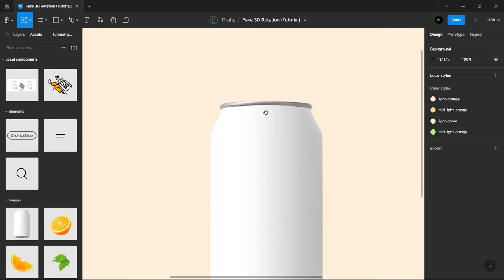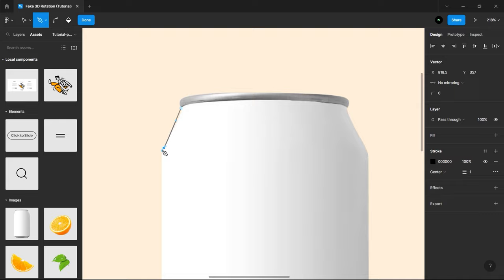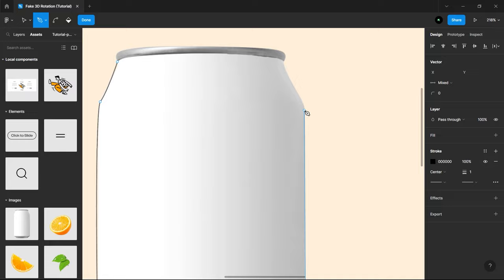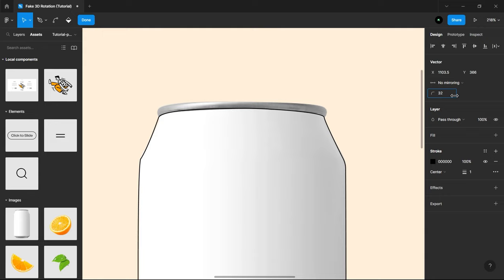Press P for Pen Tool and start making vector shape around the can where we will be keeping our design contents. After making vector shape, just hit Ctrl plus X.